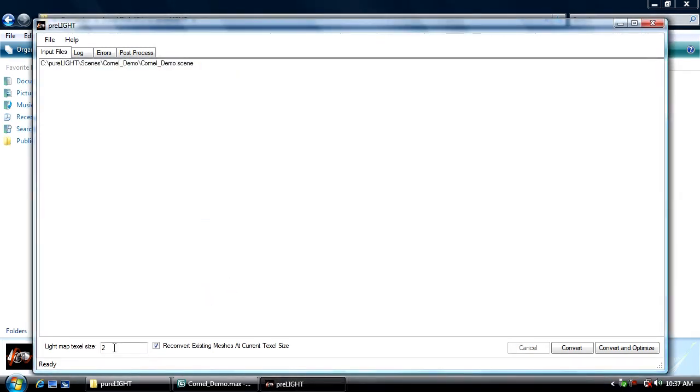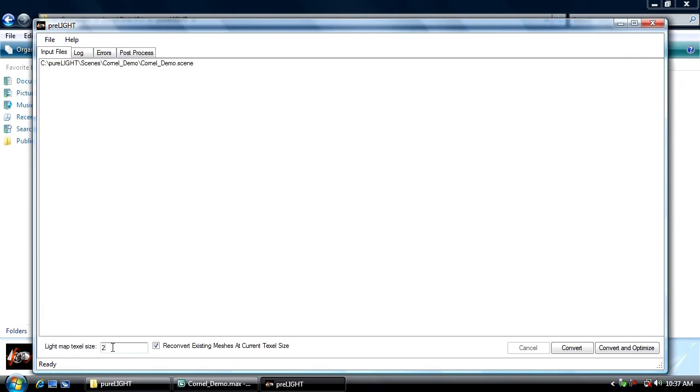The most important setting in PreLight is the texel size. You can think of each texel on the light map as representing one pixel if you're looking at the light map as a 2D image. The smaller your texel size, the more pixels you have on your image, the better your resolution, but the more that's going to cost in video memory. Really the texel size is your balance for controlling light map resolution, quality, performance, etc. To start I'm going to set the texel size of 1 for the small scene. So that's 1 texel is 1 inch, then I'm going to click convert and optimize.